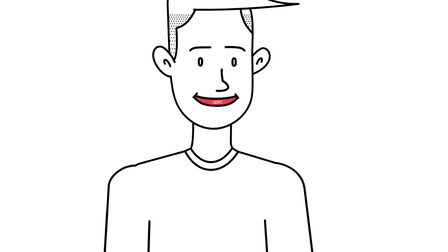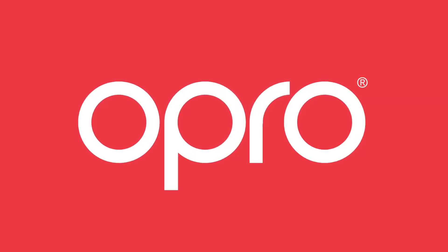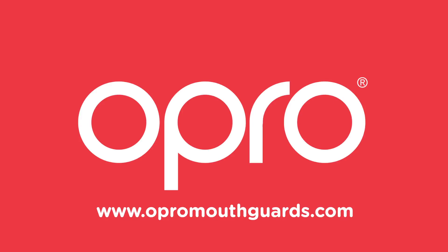To find out more about our products and see our range of colours and designs, visit www.opromouthguards.com.